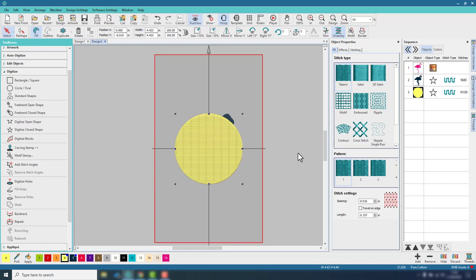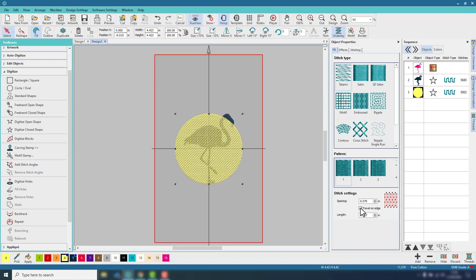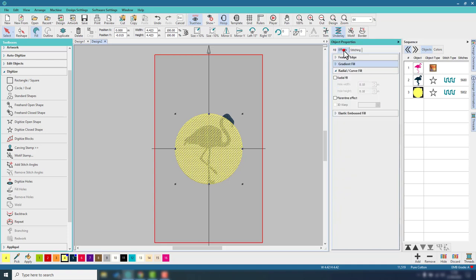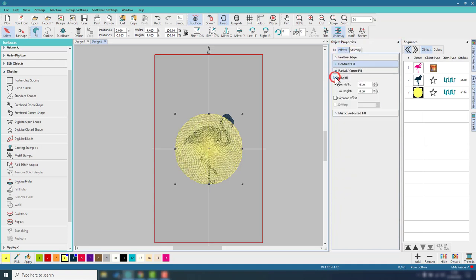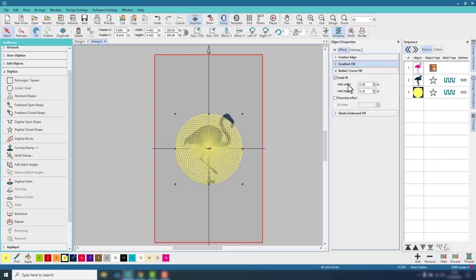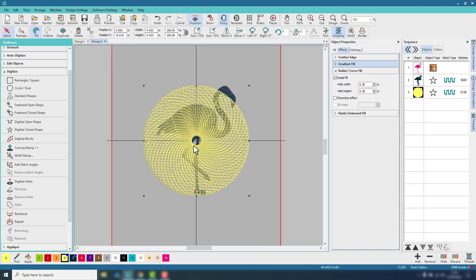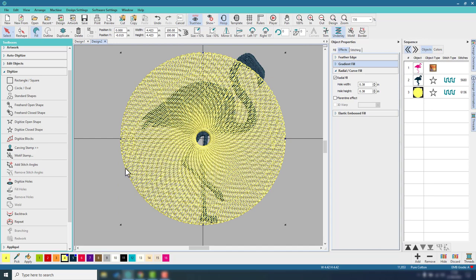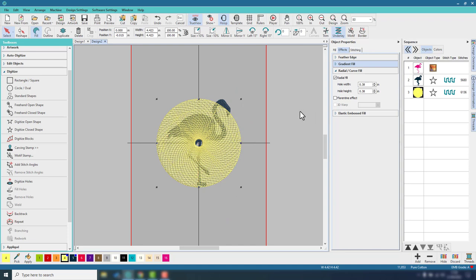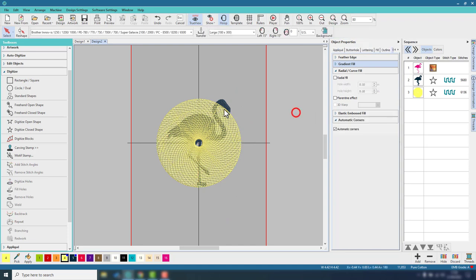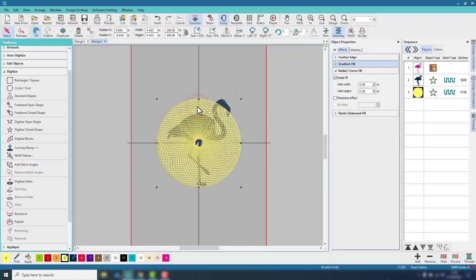A couple of quick changes to this though. I'm going to keep the tatami stitch. I'm going to change the spacing to let's say around there. I'm going to keep travel on edge. I'll keep the length as it is. In effects, I'm going to go to radial fill and set this to be let's say 0.38. So if I zoom in here, that's given me quite a spaced out design because the yellow is not going to be one of the prominent colors. I just wanted to make sure that I have the stitching in there, but I didn't want to overly fill that area with stitching. You'll see why in a minute.